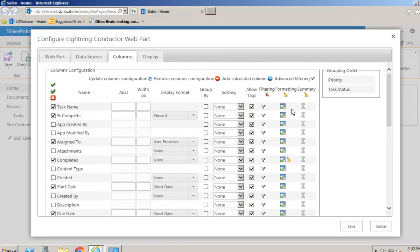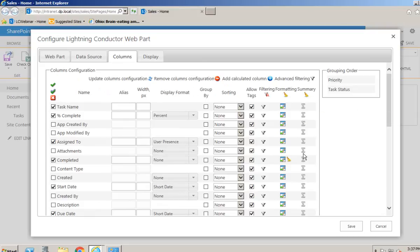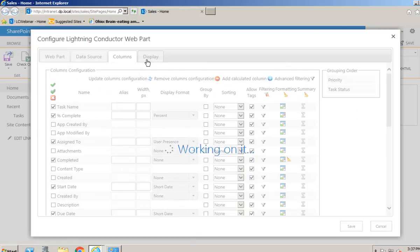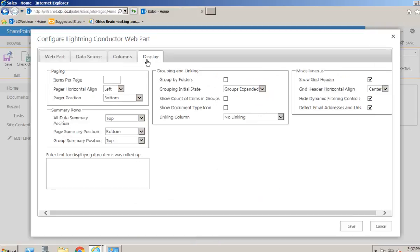Another option we'll look at in another video is setting summary functions - for example, showing the average time for each task. We'll now navigate to the display tab, which will allow us to finalize the view.